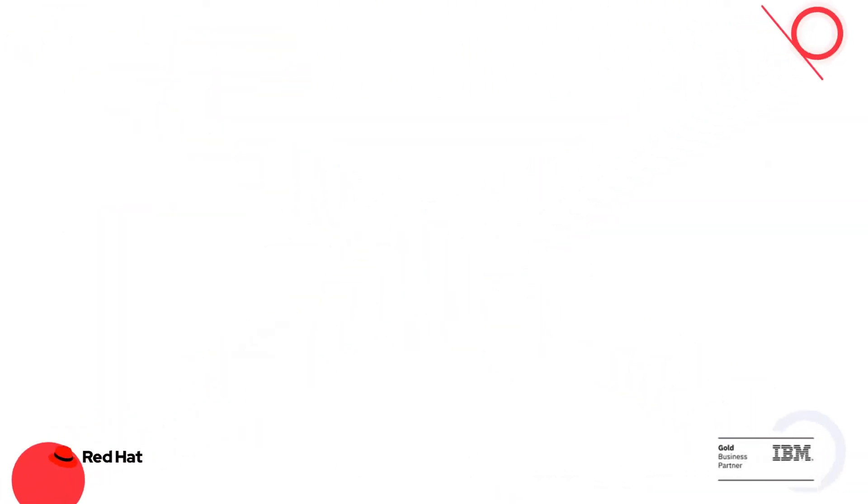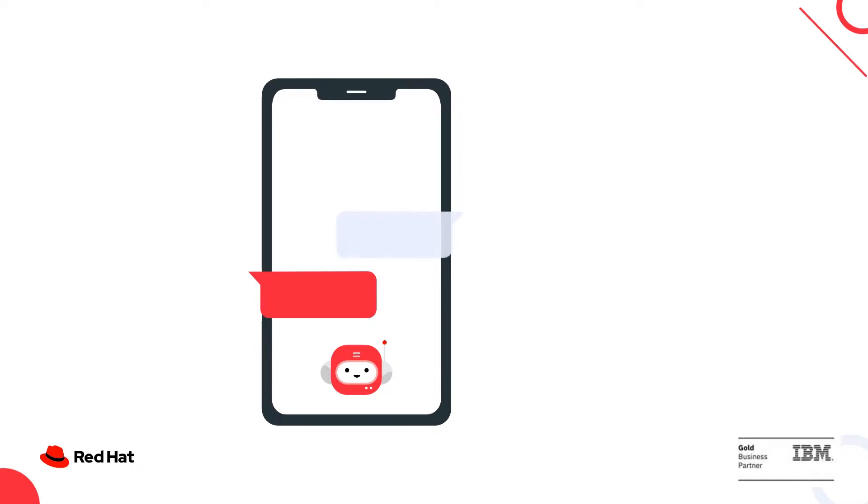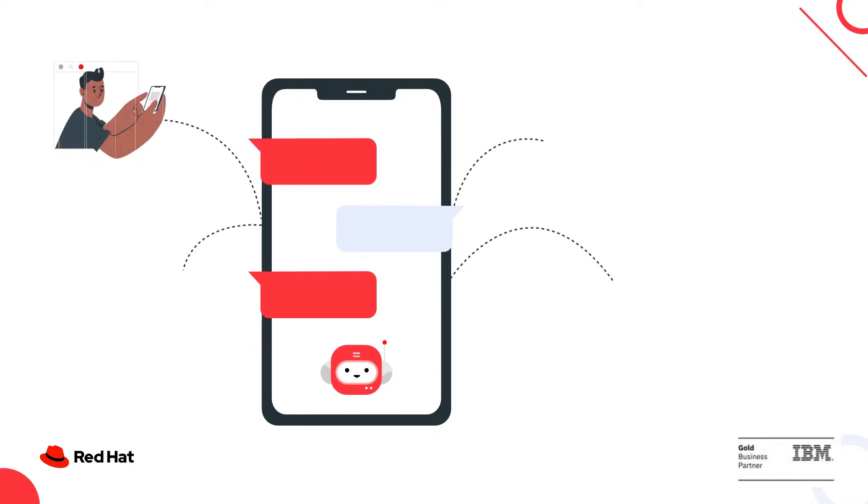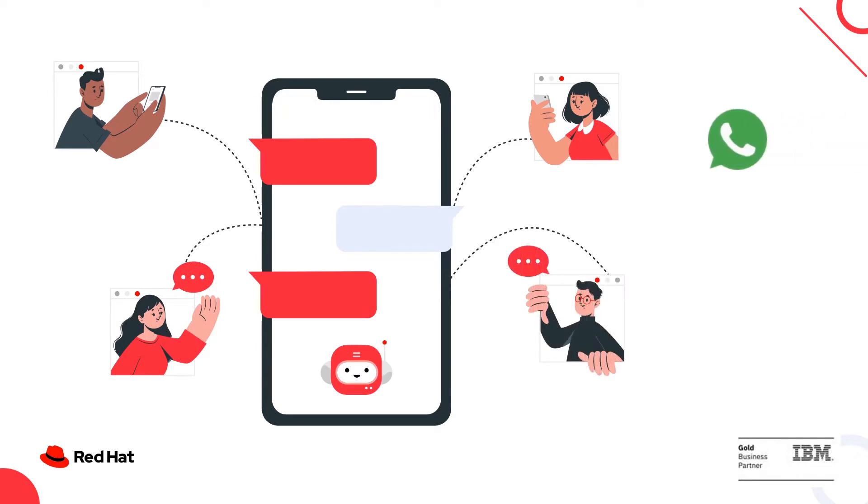I'll show you how these AI-powered chatbots from Red Hat can also increase your customer outreach by extending your web and mobile applications to multiple channels such as WhatsApp, Facebook Messenger, Slack, among others.